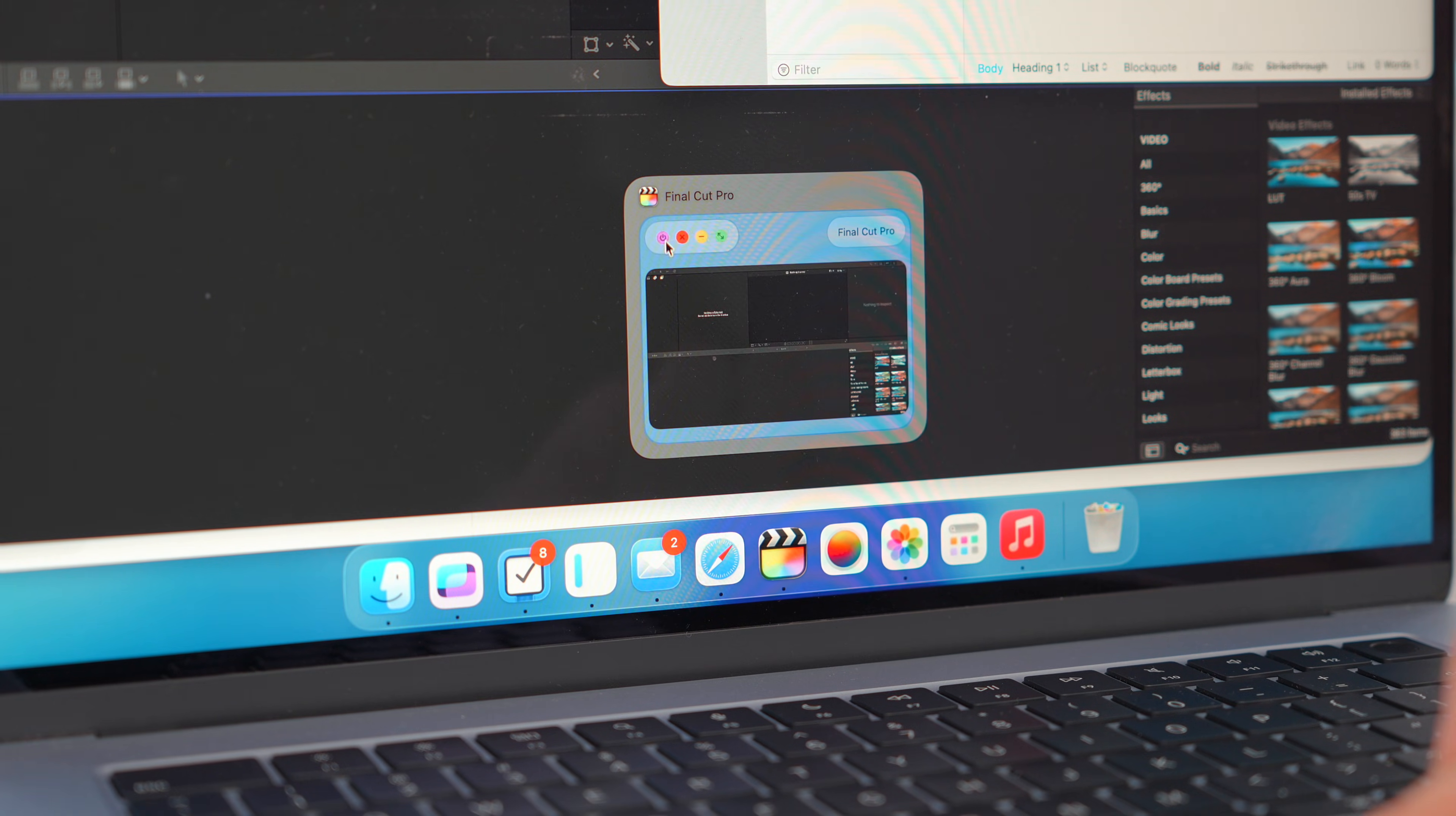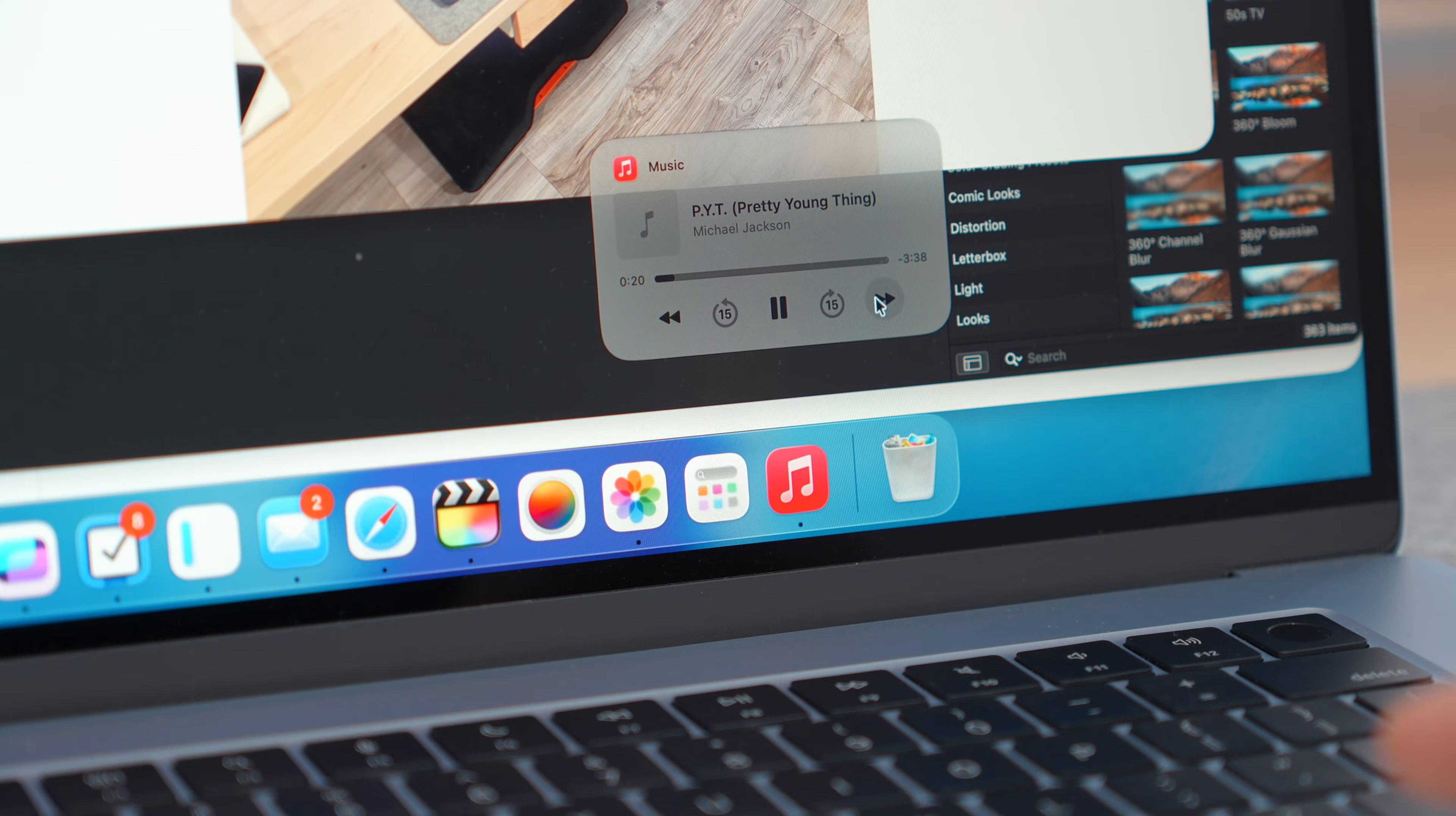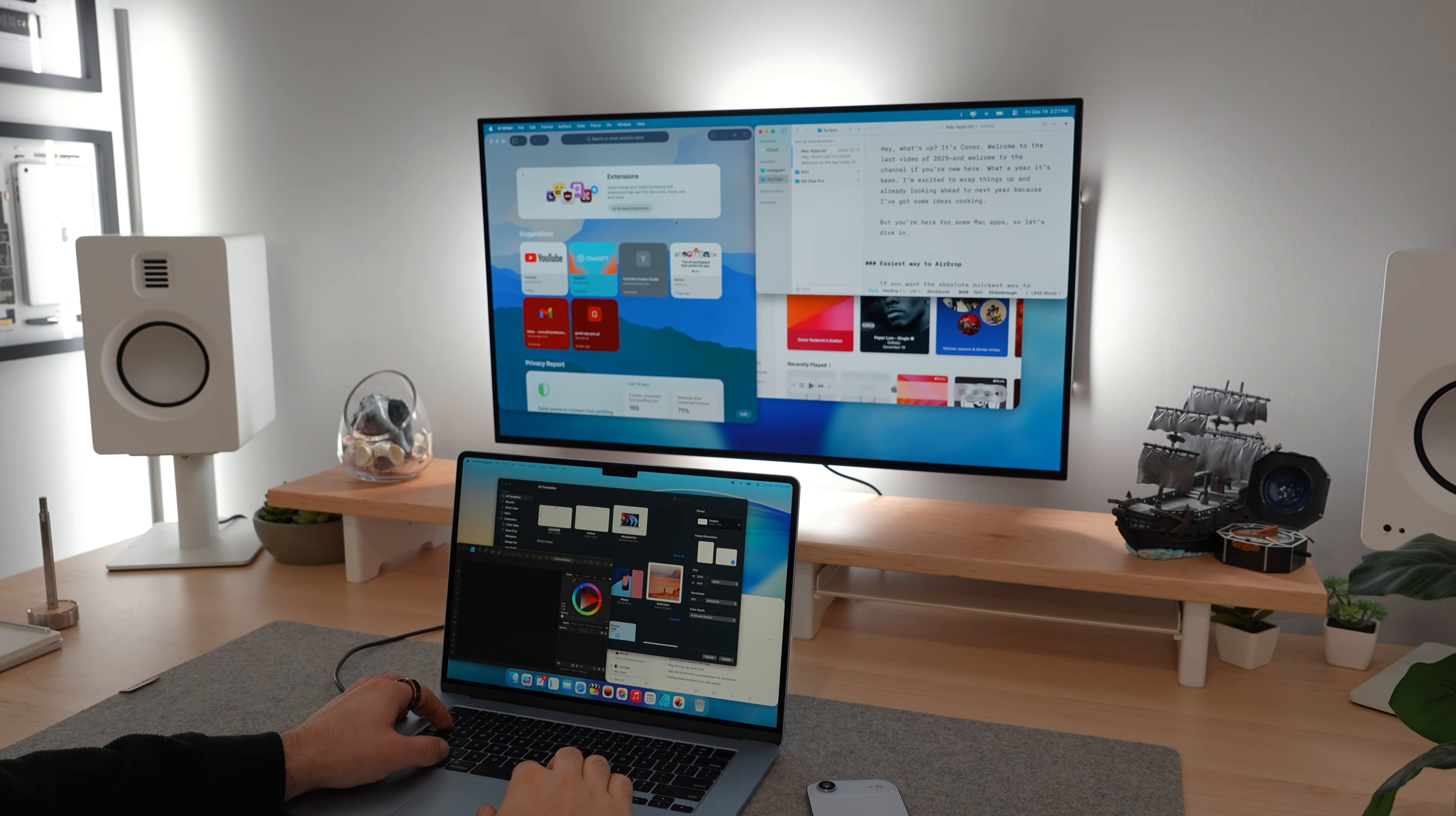And the customization is pretty impressive here. Layout, spacing, filters, full keyboard control, and it's all maintained by a sole developer. And if you find it useful, definitely give them a little support.